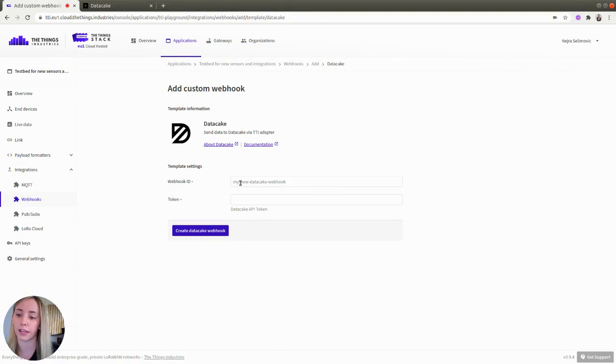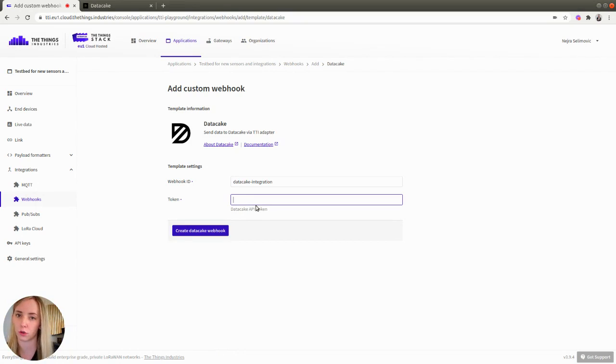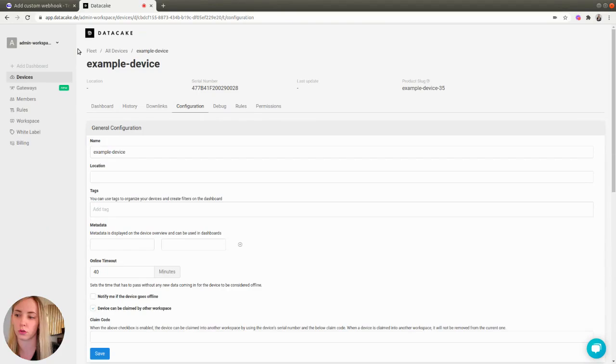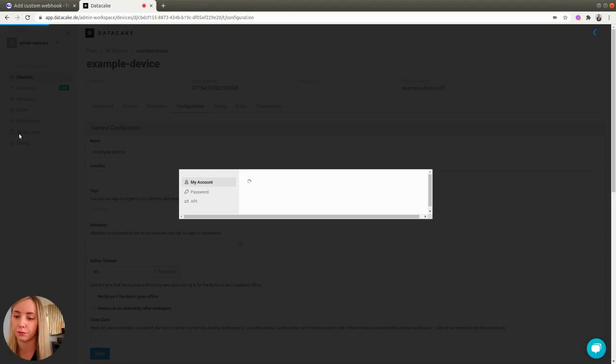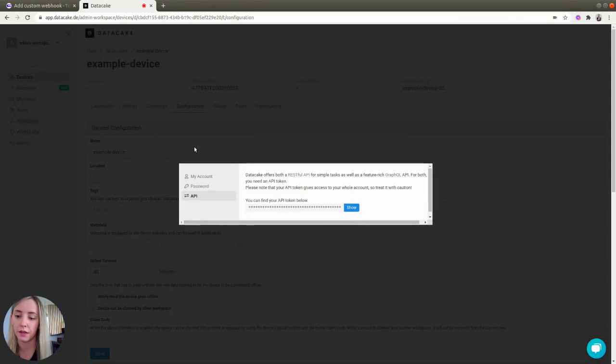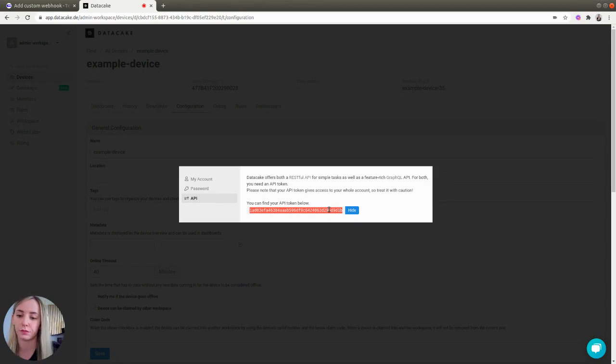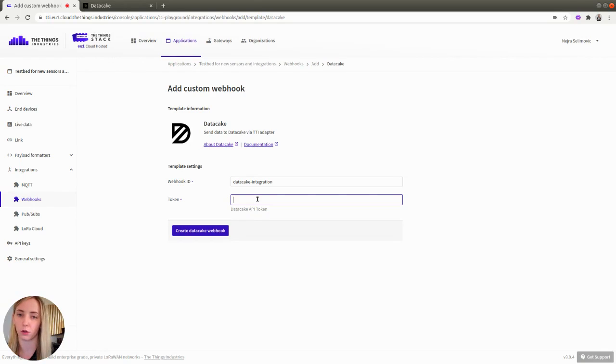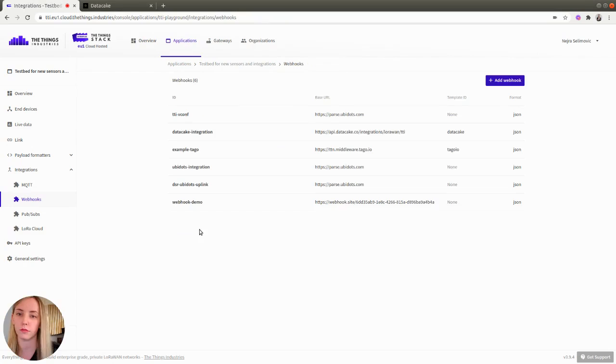Here, you need to provide an ID for your webhook and you need to provide an API token from Data Cake. You can find an API token if you go back to Data Cake, scroll up, click on your avatar, then select Edit Profile on the left-hand menu. When presented with this window, click API, show your API token, select it and copy it to clipboard. Now, go back to the Things Stack and paste it in the Token field. When you have filled these fields, click the Create Data Cake webhook button.